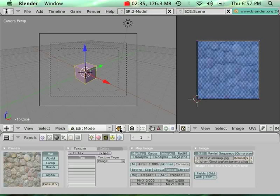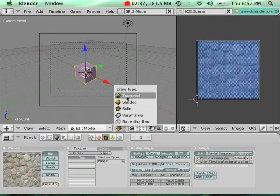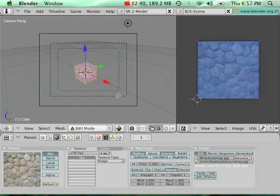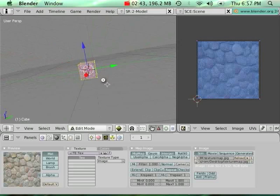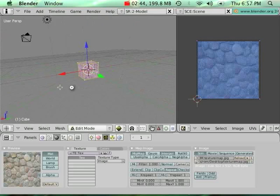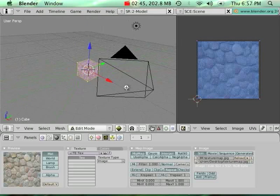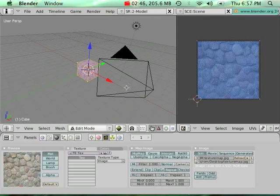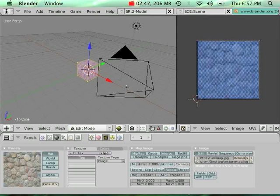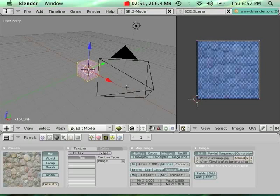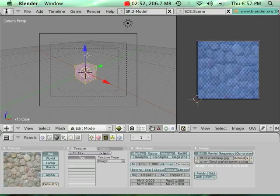If I want to check how it's going to look like in real time, I just modify the draw type to be textured, and automatically, this is exactly how it's going to look like when I'm going to run it in SIO2. So I'm going to export, first I'm going to export this scene.